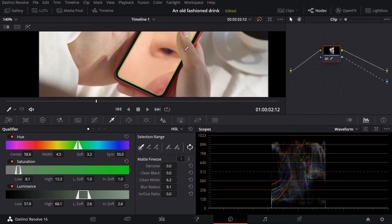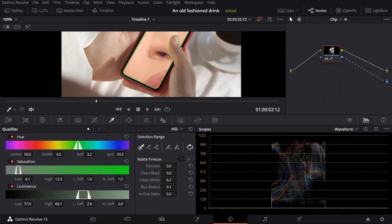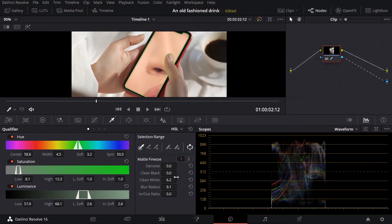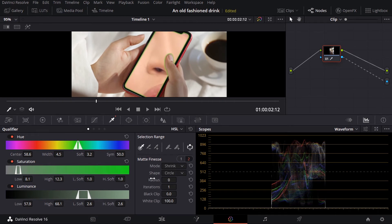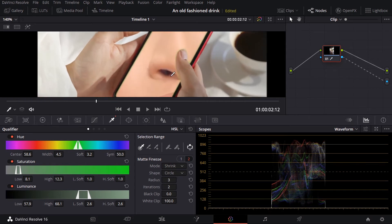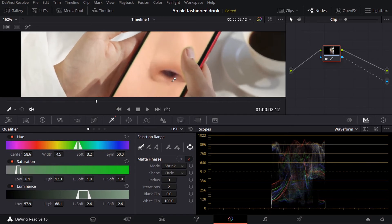But we still have some problems with the green. Okay, so I can increase little bits of the radius under the mat finesse, maybe to three. Maybe increase a little bit of iteration. Now we start losing the green as you can see.